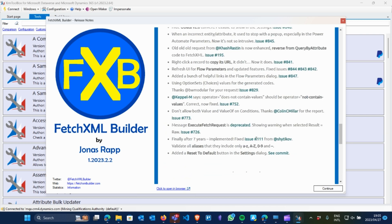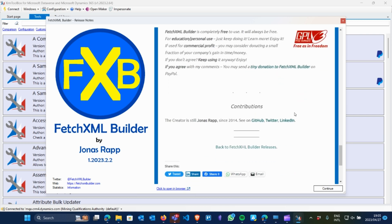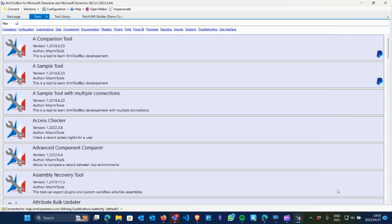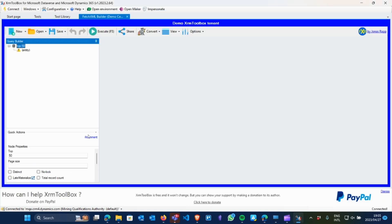I click OK and it says it's finished. Now this is just the welcome page for my Fetch XML Builder. The color that we chose — as you can see — is putting a big border around the component or the plugin, so you do not mistake it for another tenant. It also shows there where it says 'Demo XRM Toolbox Tenant.'